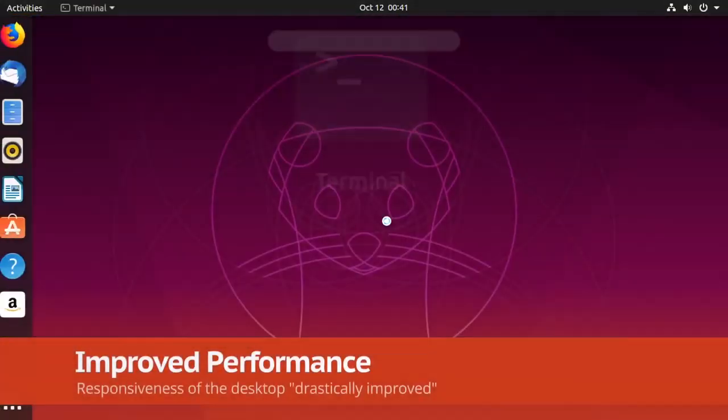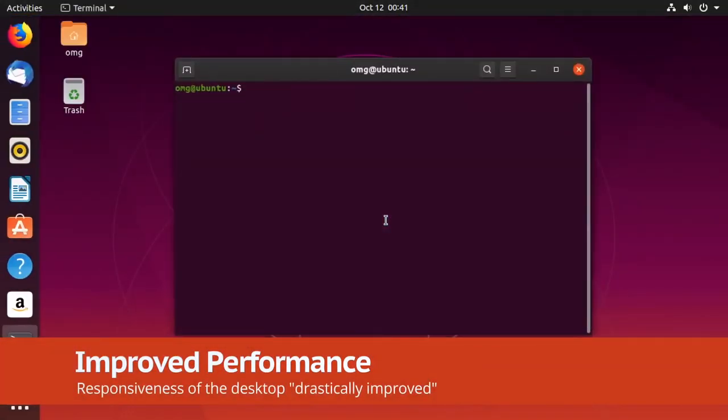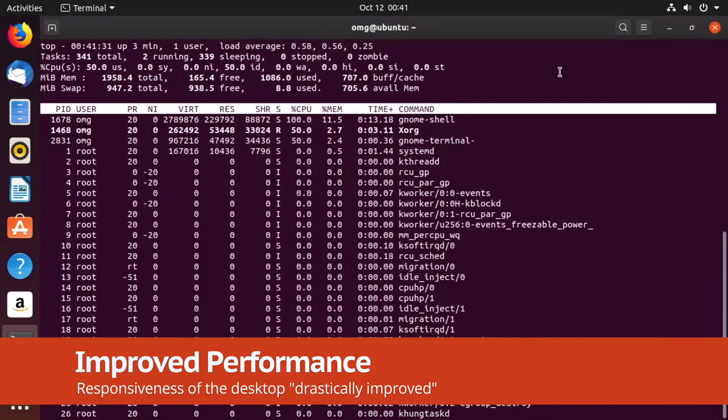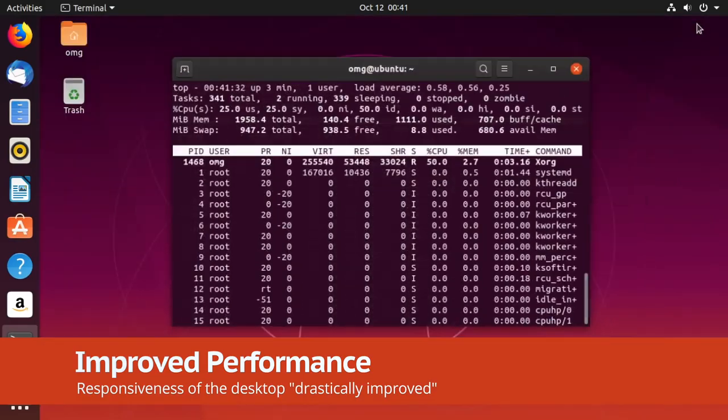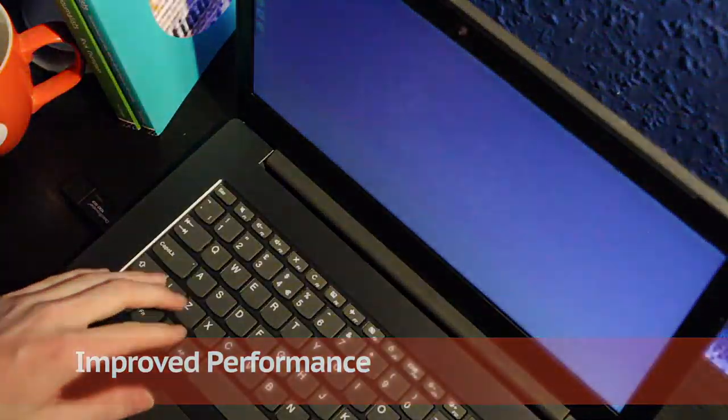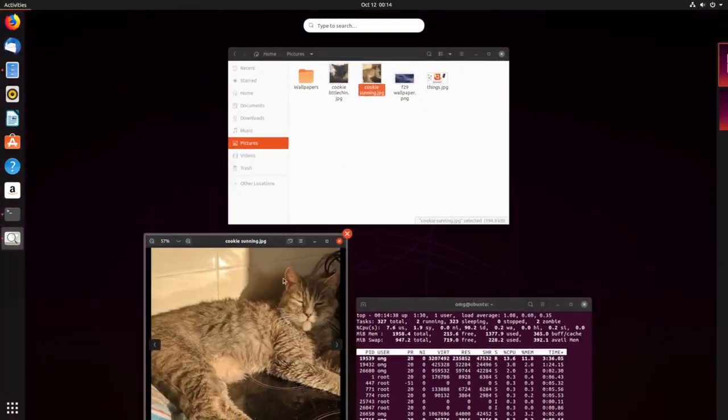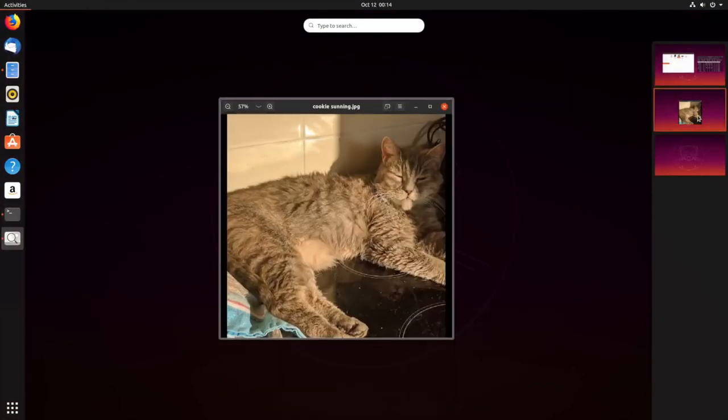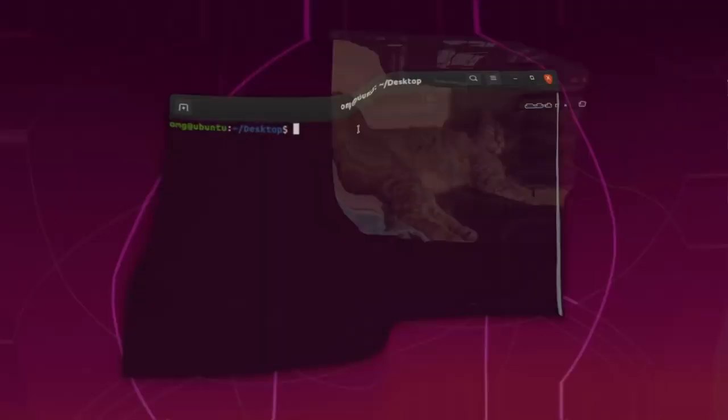Overall desktop performance is drastically improved in Gnome 3.34, which is what Ubuntu 19.10 ships with. You should notice that animations are smoother and more fluid, and system UI elements are more responsive.